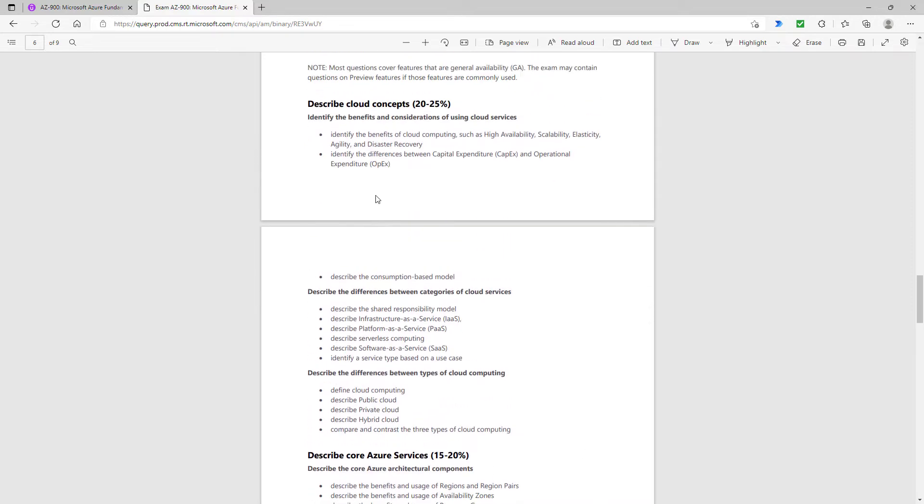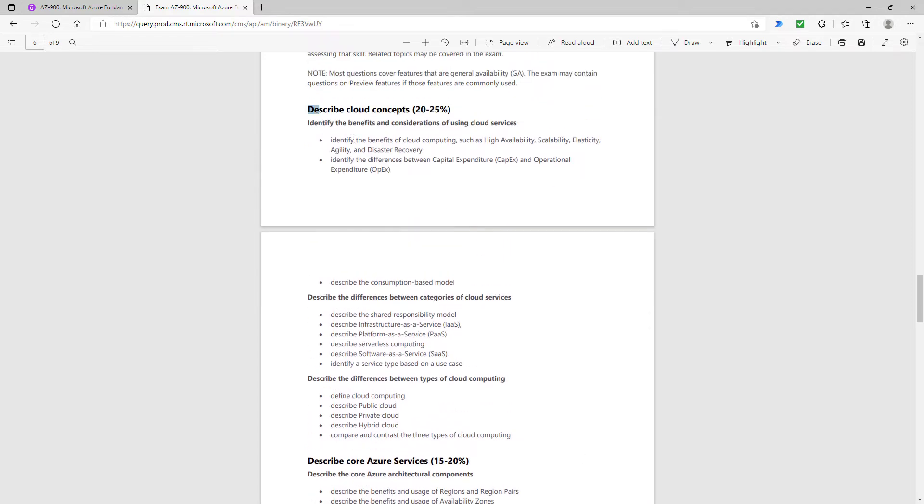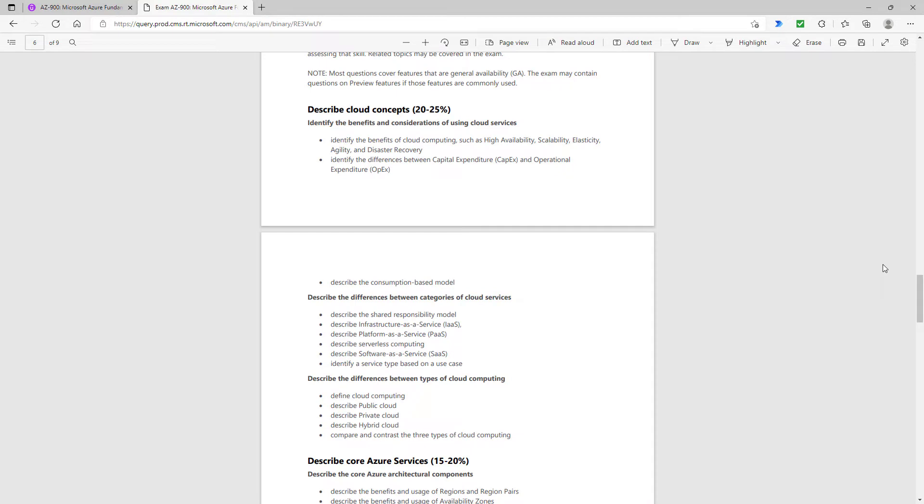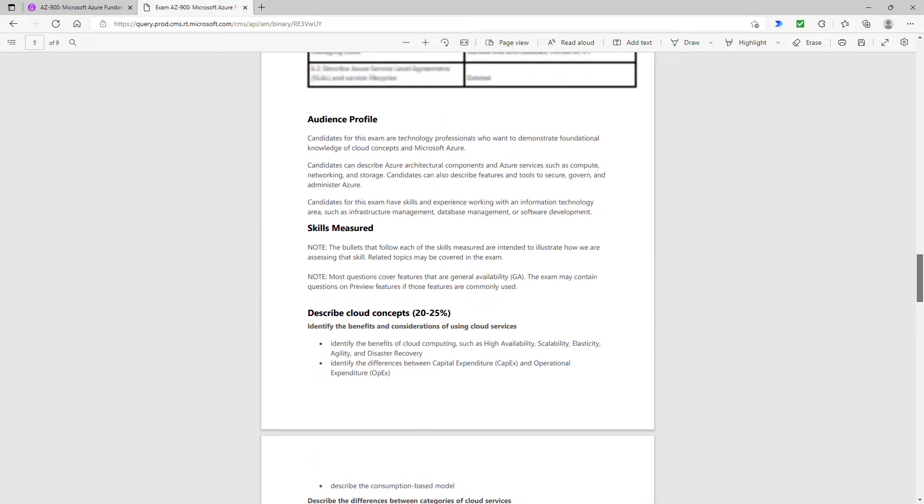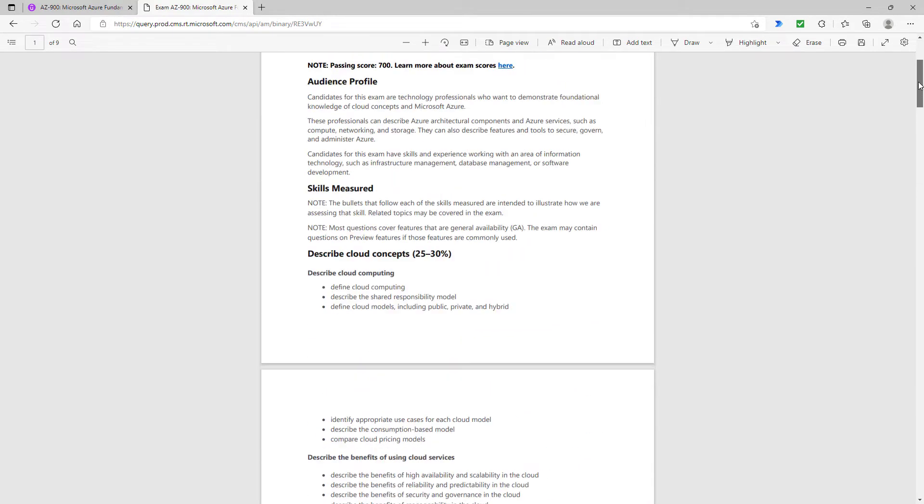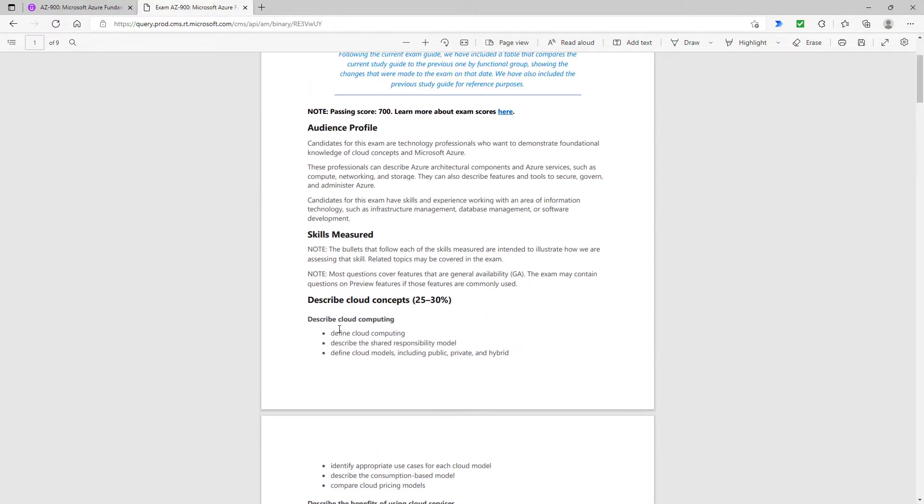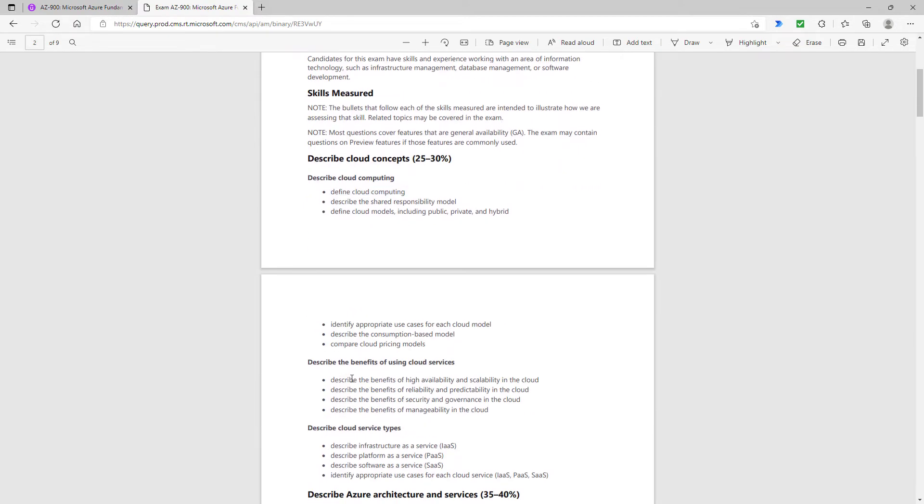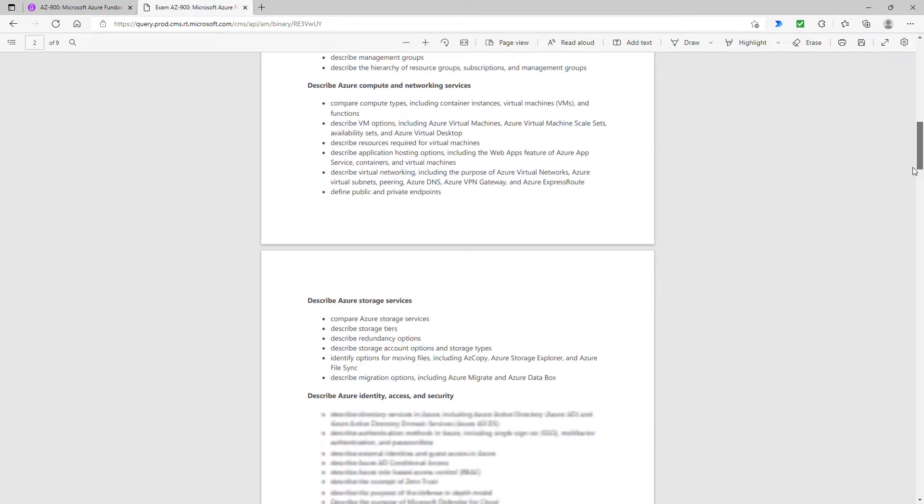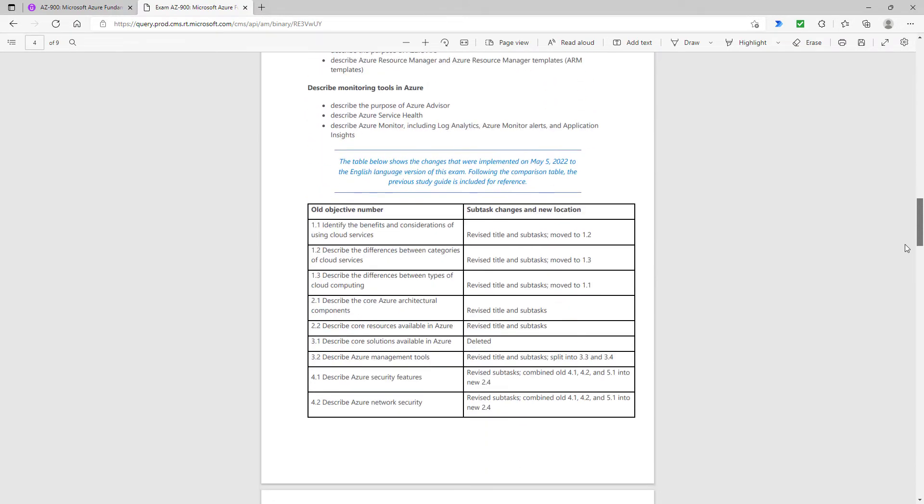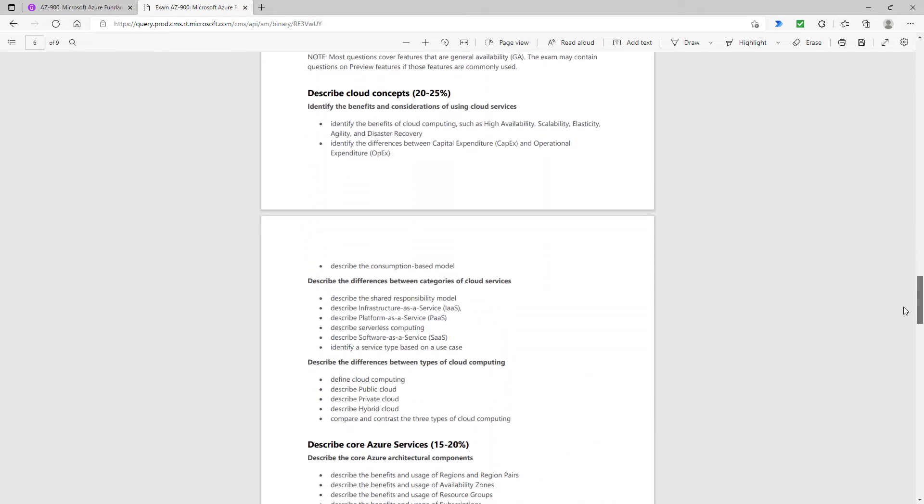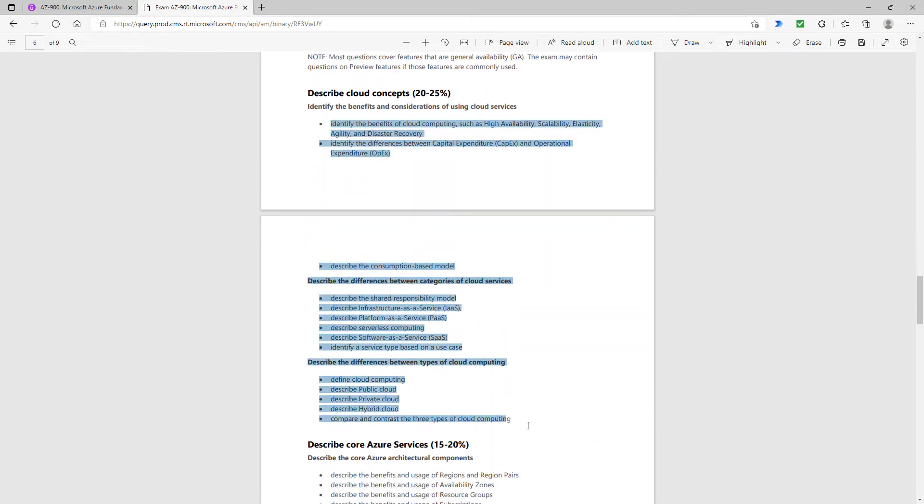To start with, this first section describe cloud concepts—that's mostly there. There may well be different words used. For instance, identify the benefits of cloud computing has been changed into just define cloud computing. There are quite a lot of changes to the actual words, but the concepts are mostly there. The only one which has been deleted is describe serverless computing.